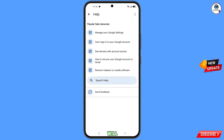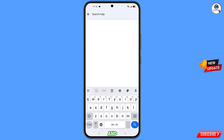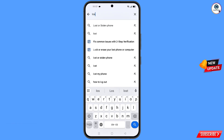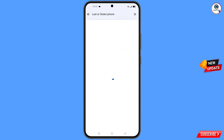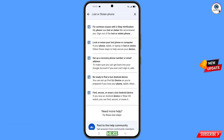You will land on the Help page. At the bottom you will see Search Help — tap on it and type. The option "Lost or Stolen Phone" will appear — tap on it. You will land on a new page; here you will see the first option "Lost or Stolen Phone" — tap on it.